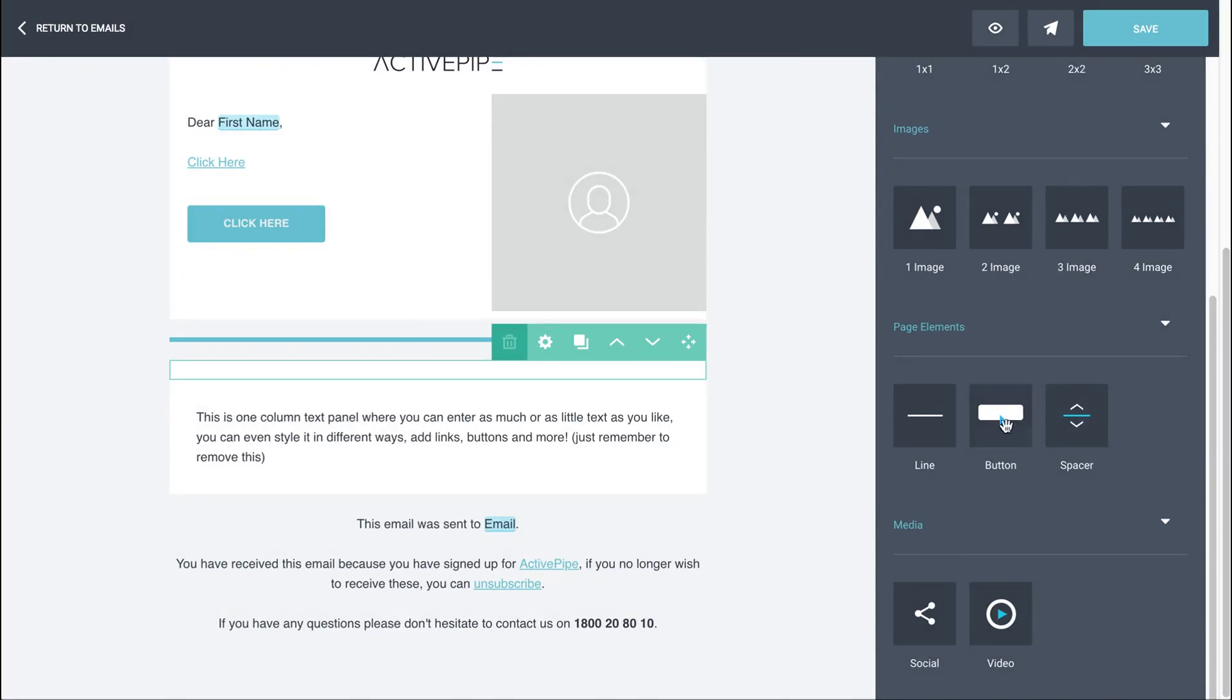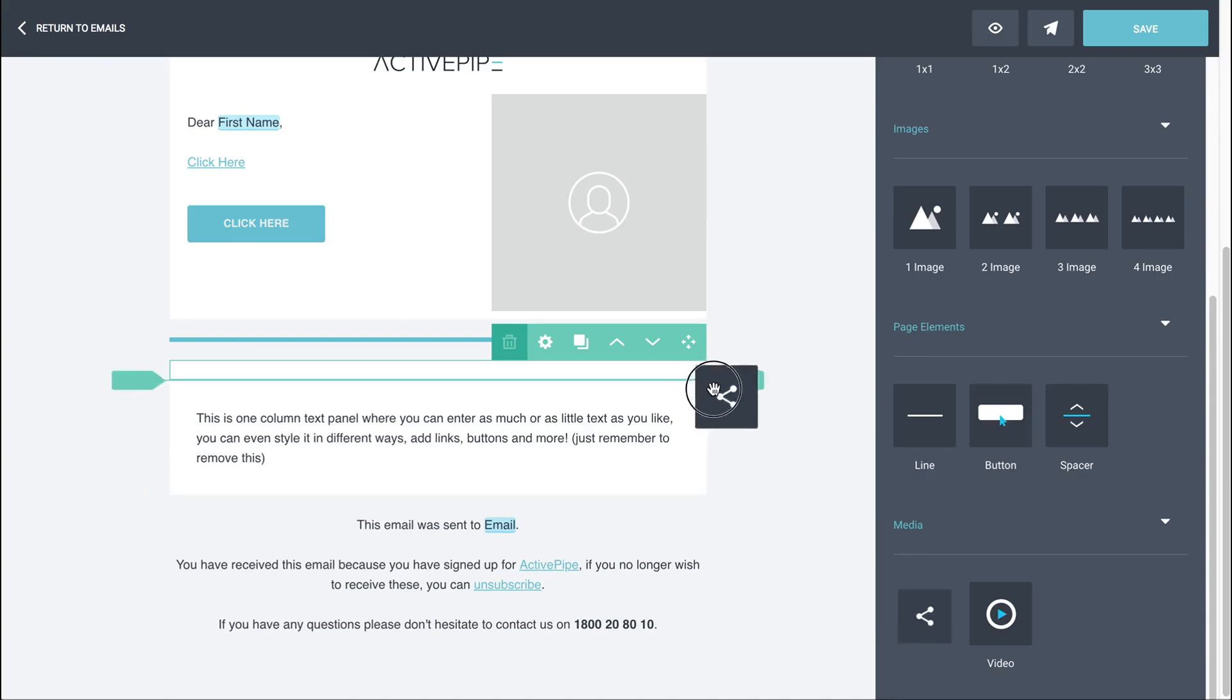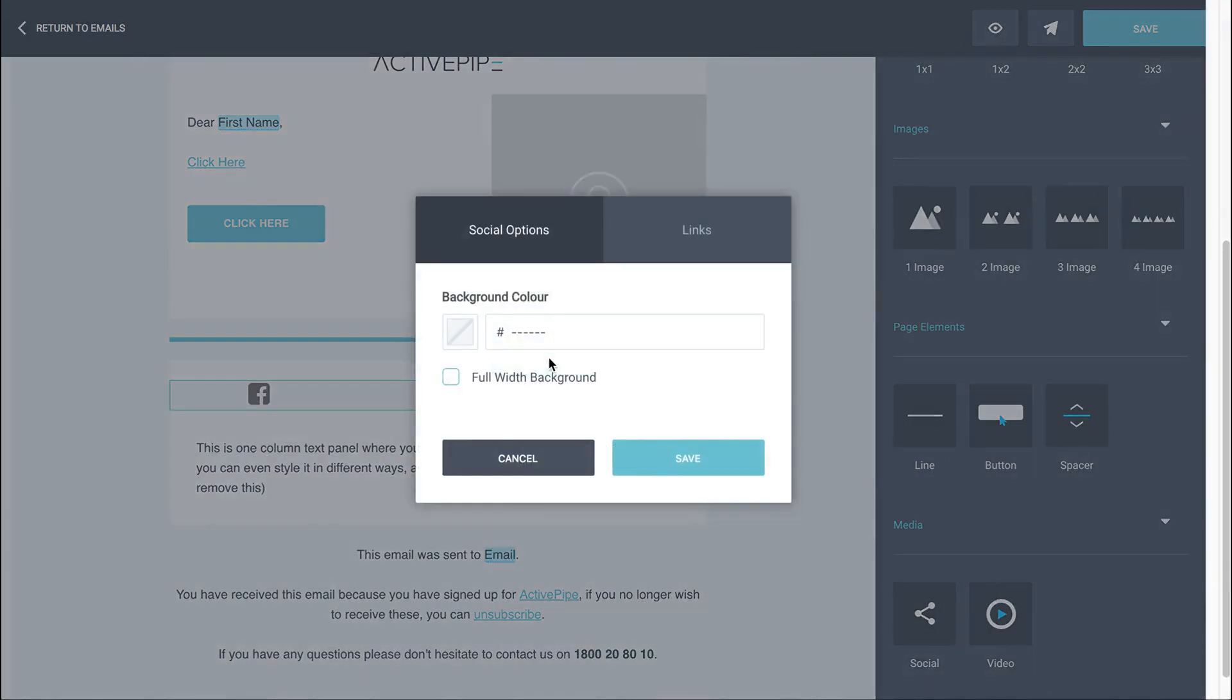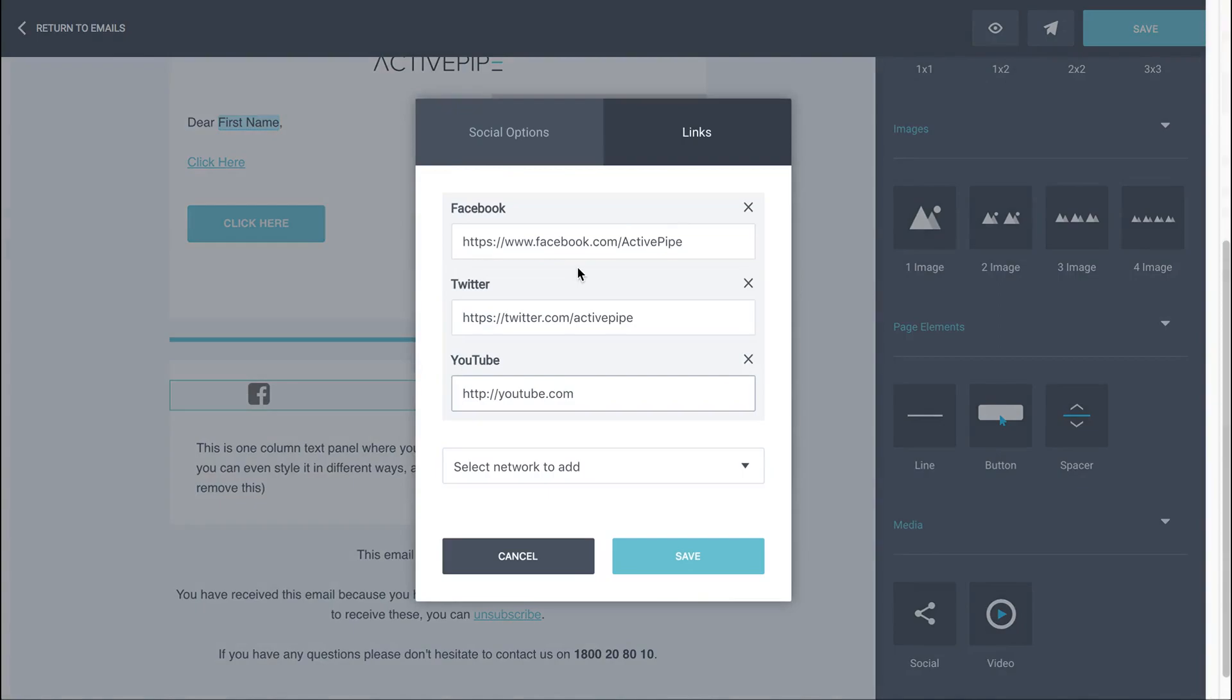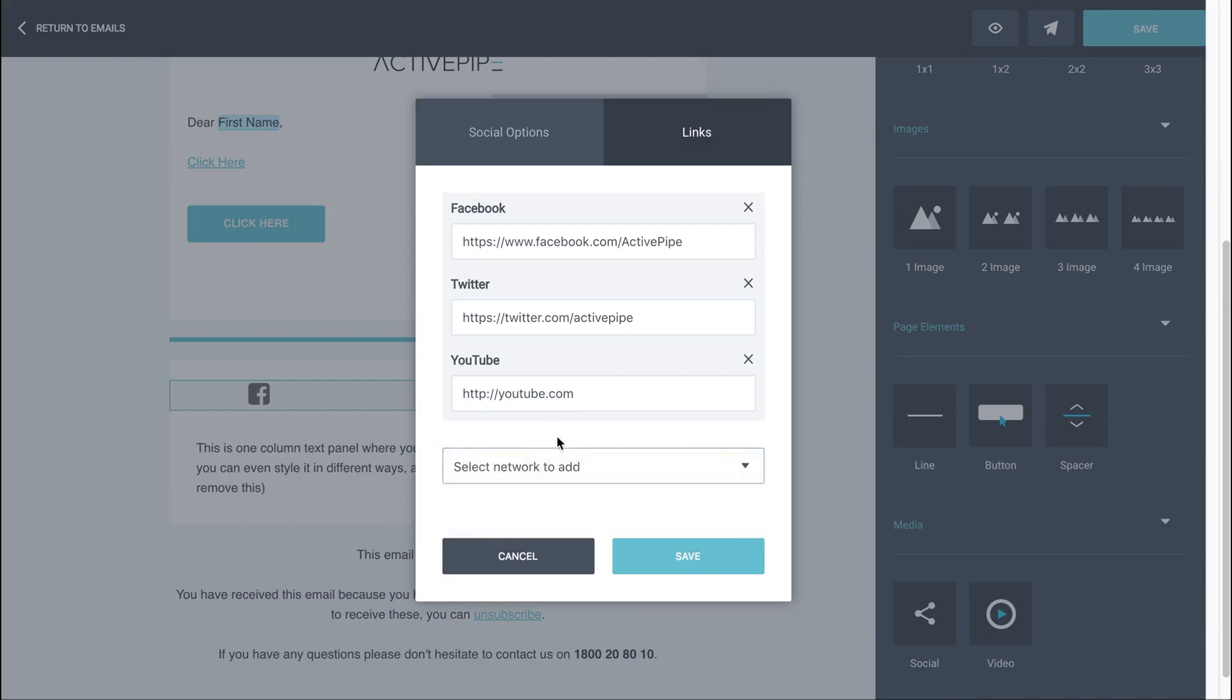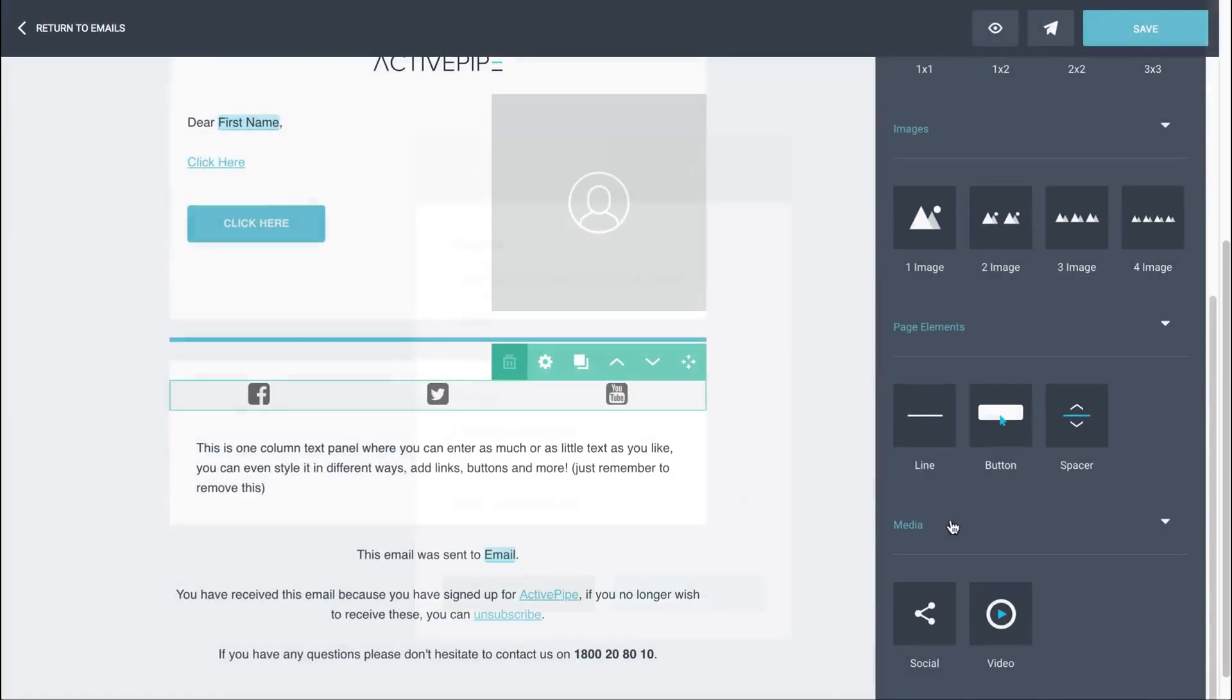And then down the bottom, we have got a couple of options for media and social media. So if you go to the options here and links, you can see that you can add new networks if you like, or adjust your links here so that you can link to all your social media. And there's also a video option.